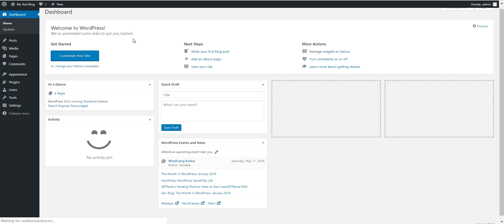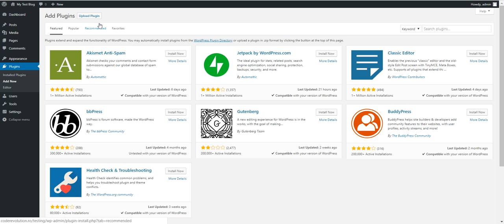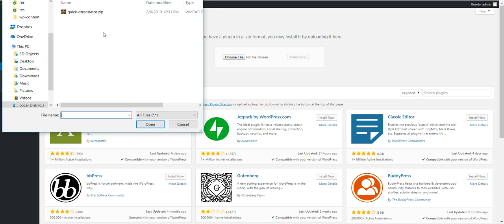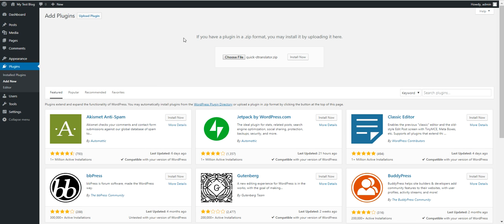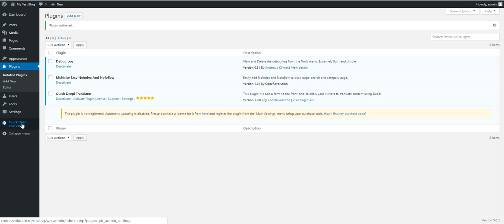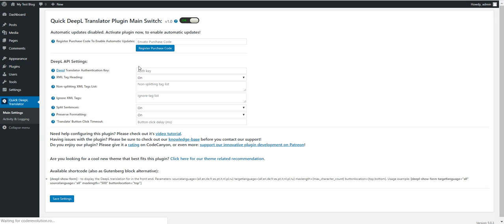To get started, click Plugins, Add New, Upload Plugin, Choose File, navigate to the zip file you downloaded, click Install Now, activate the plugin, and go to plugin settings. Here you will see that you need to enter a DeepL Translator authentication key.